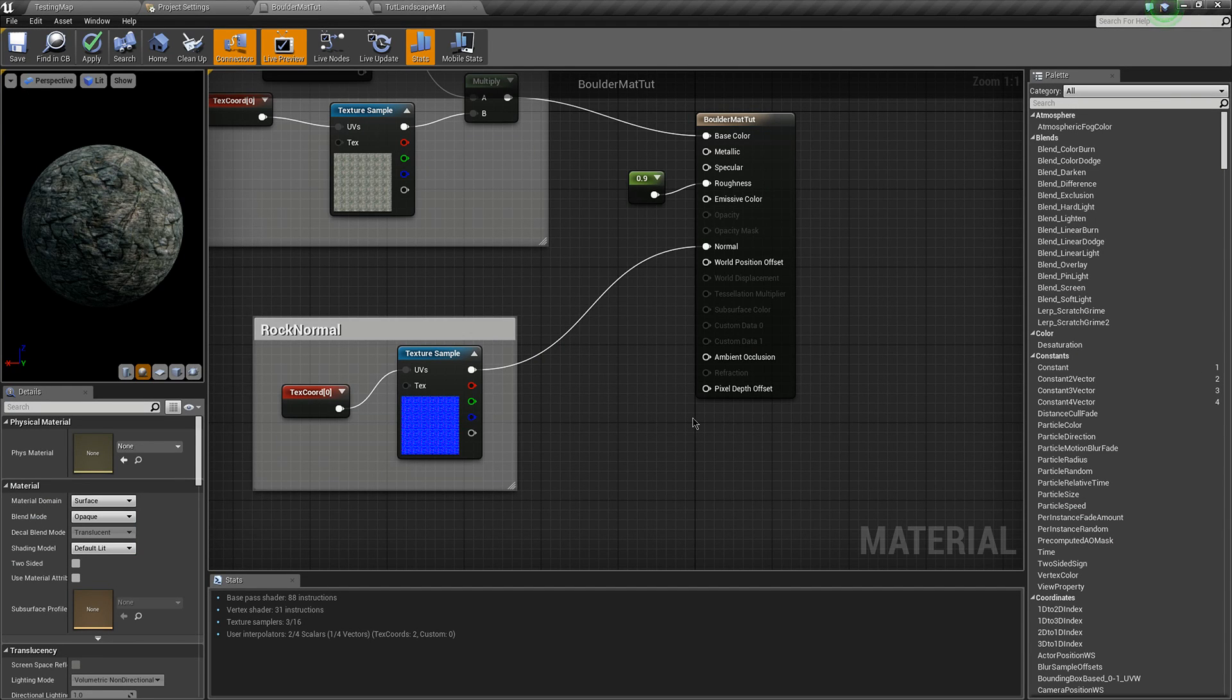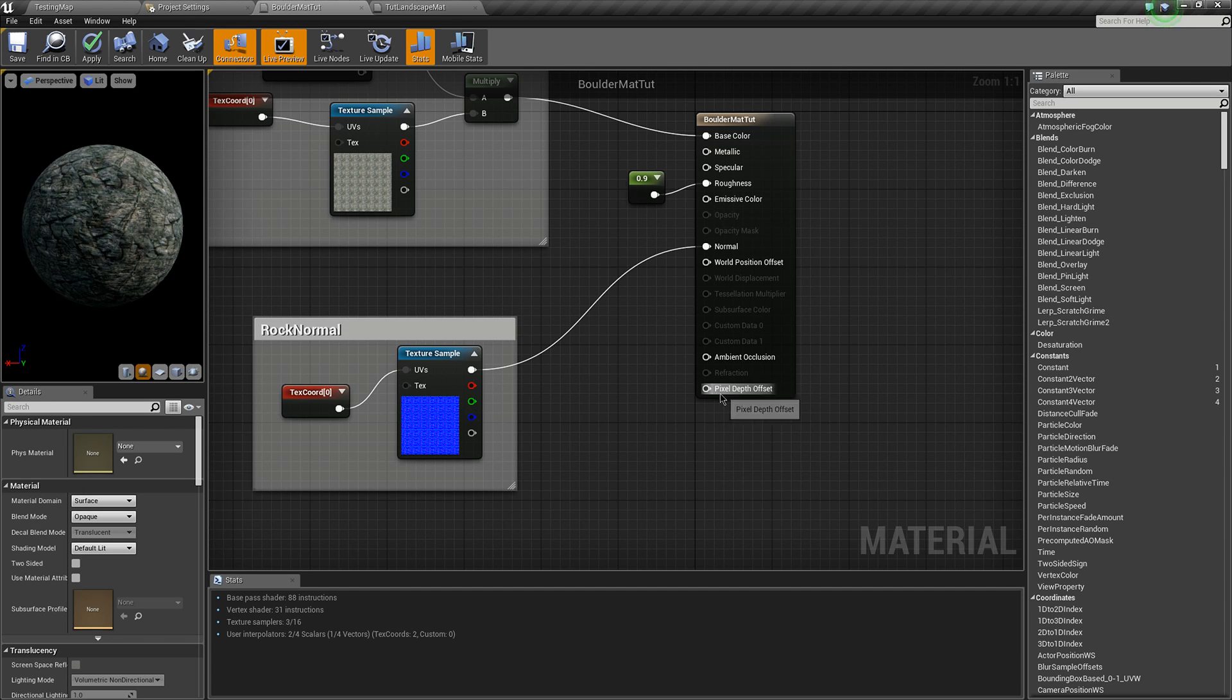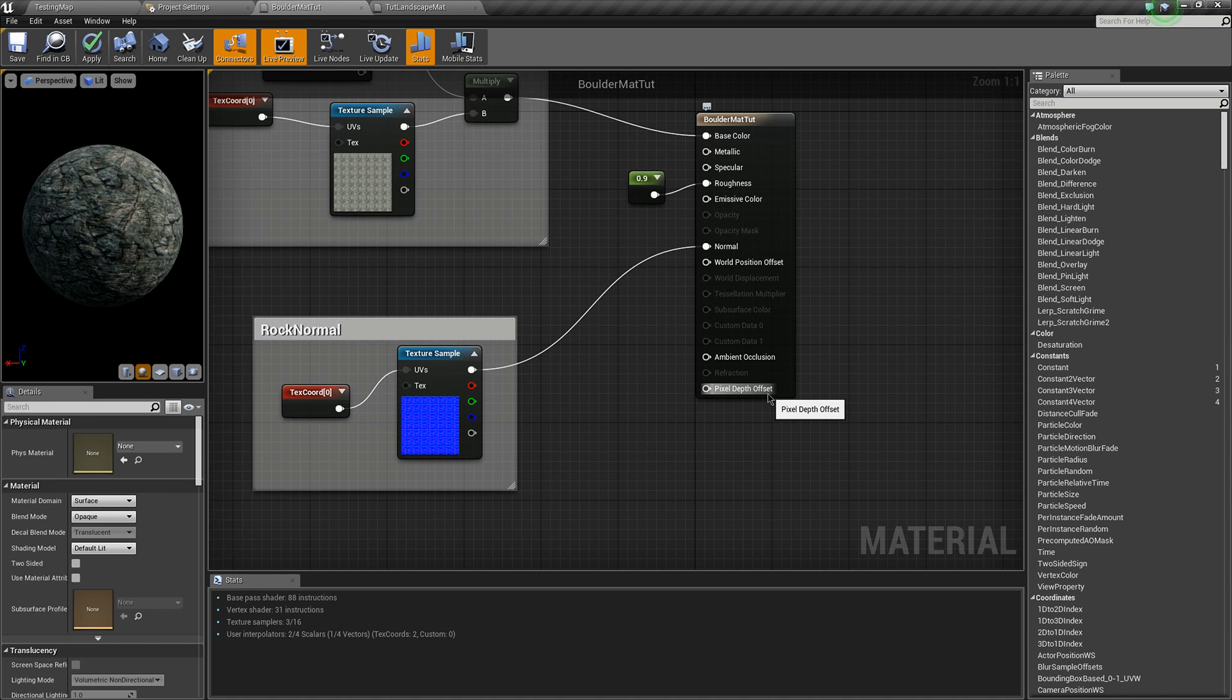Now the pixel depth is how far your pixel is away from the camera. The pixel depth offset allows you to push it away even farther than it really is.